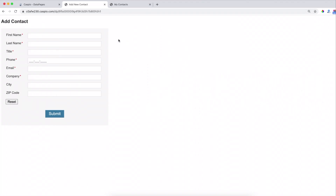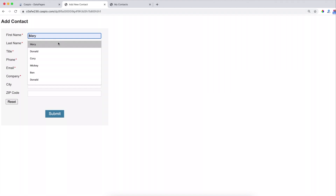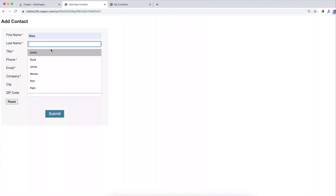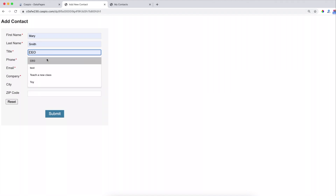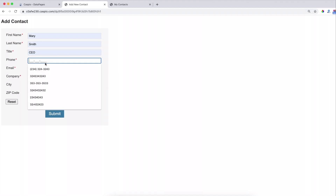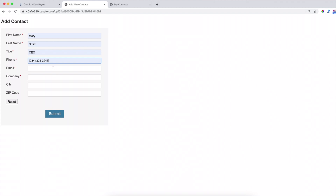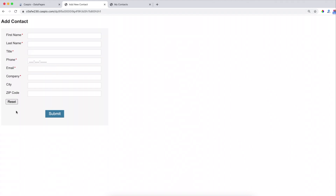Looking at my live example, the idea is when the end user is filling out the form, let's say we fill out a few fields, and if I want to clear the form instead of deleting one field at a time, I can click on the reset button and that clears the entire form.